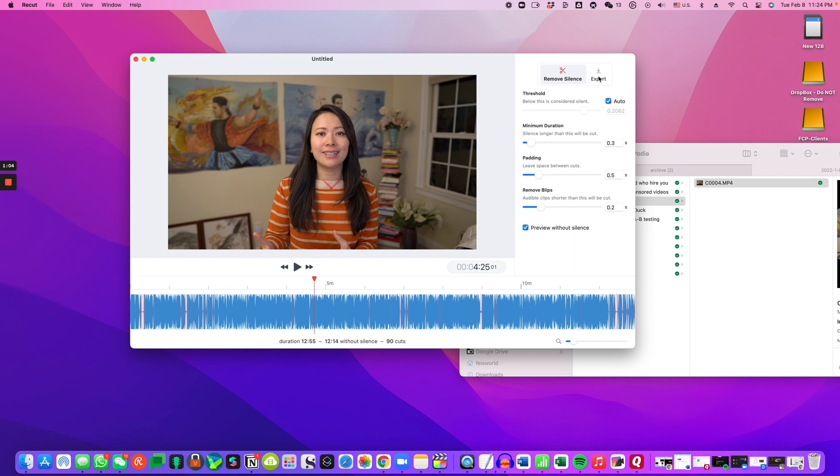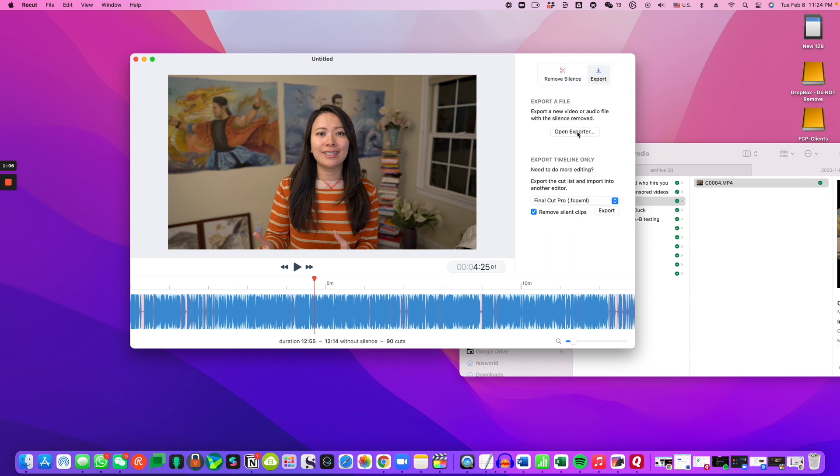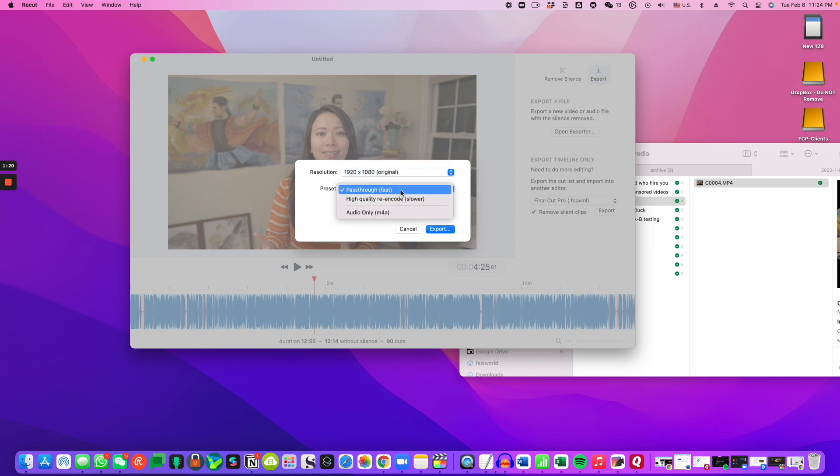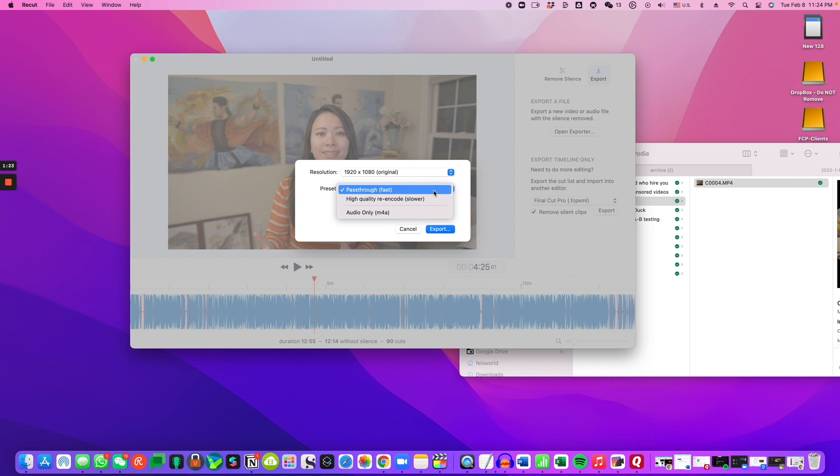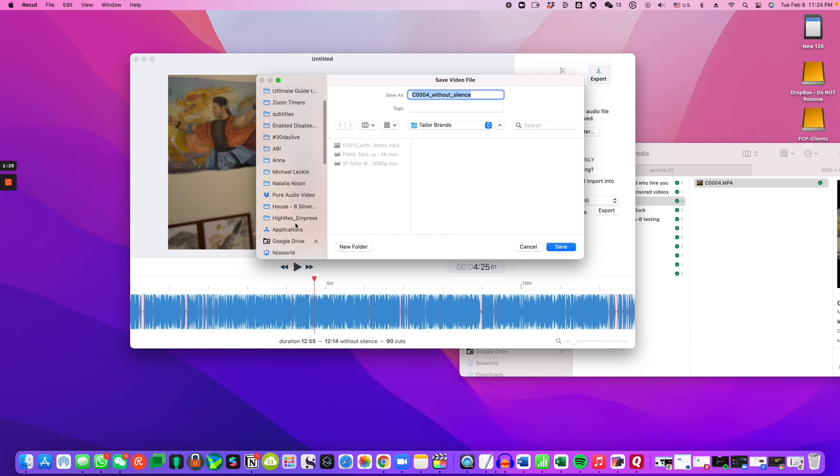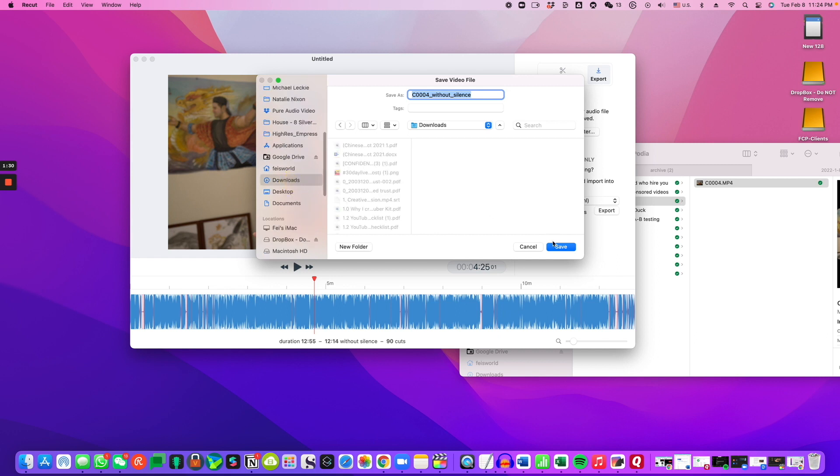So from here all I have to do is click on export. You can also choose the Final Cut Pro export timeline only but I just want a regular video. So here as you can see I have the option to keep it 4k and I can do a pass-through which is going to be fast, or audio only which I'm not going to do. So let's do just a quick export and I am going to drop it inside my download folder. I'm going to call it the Podia video without silence.